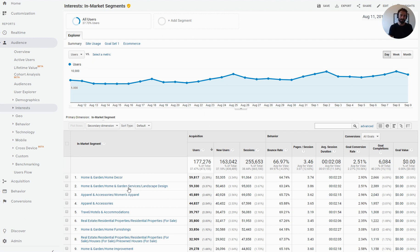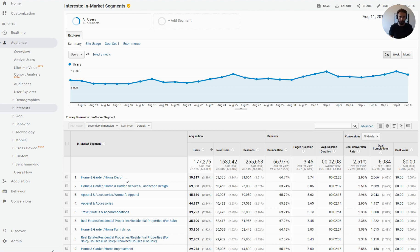Let's add the in-market segment, as an example, for home decor to our shopping campaign. And then let's increase our bids 30% to that audience because we know from this report that they're going to convert more. They're more likely to convert. So that's what we're going to try to derive today from Google Analytics.